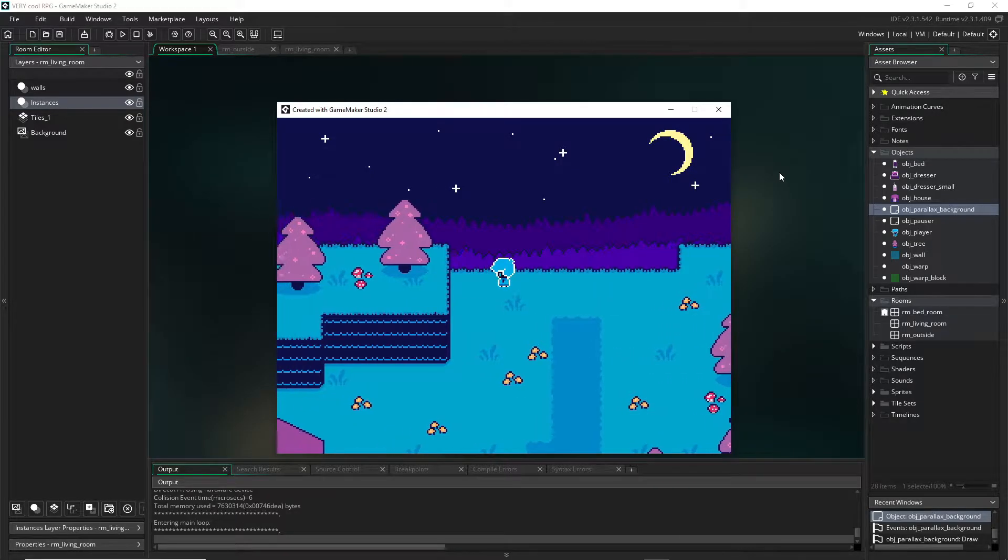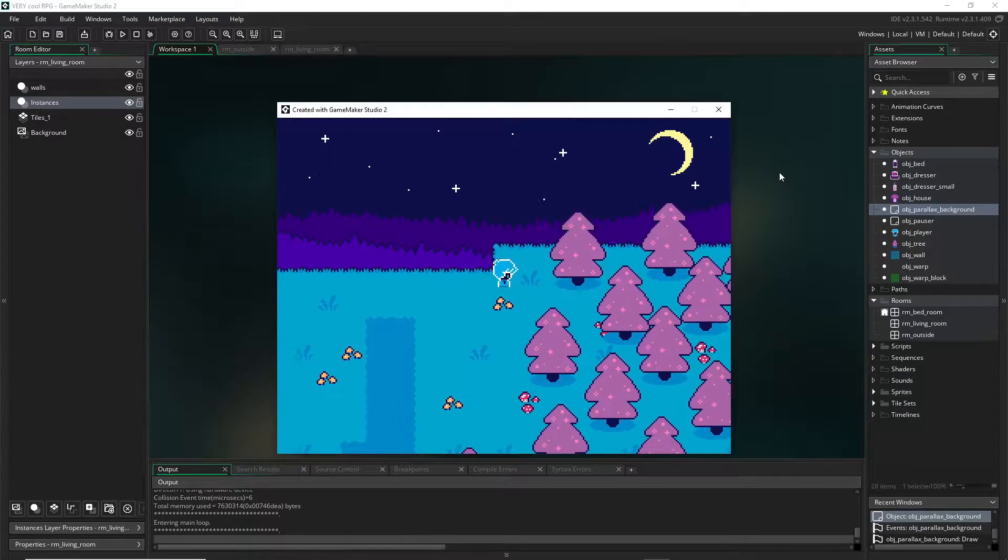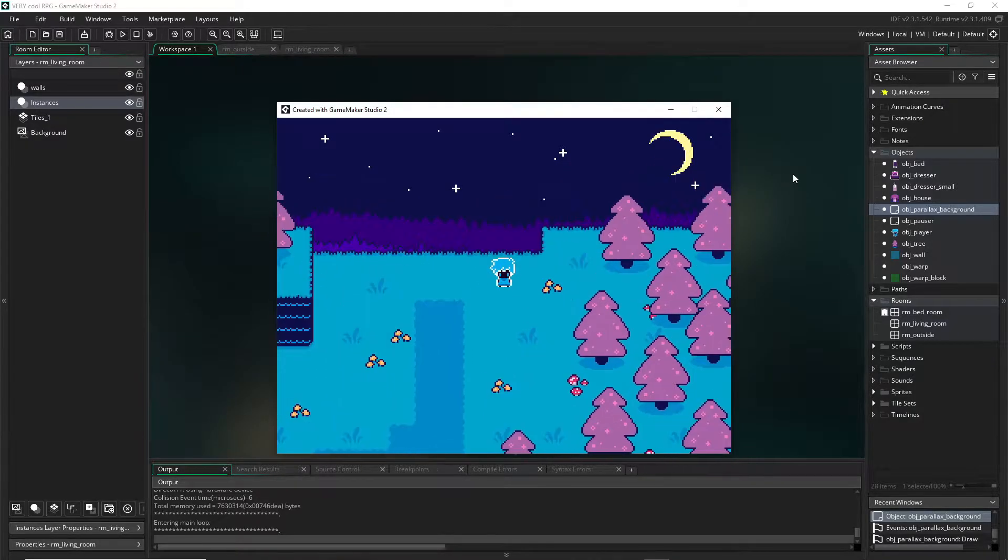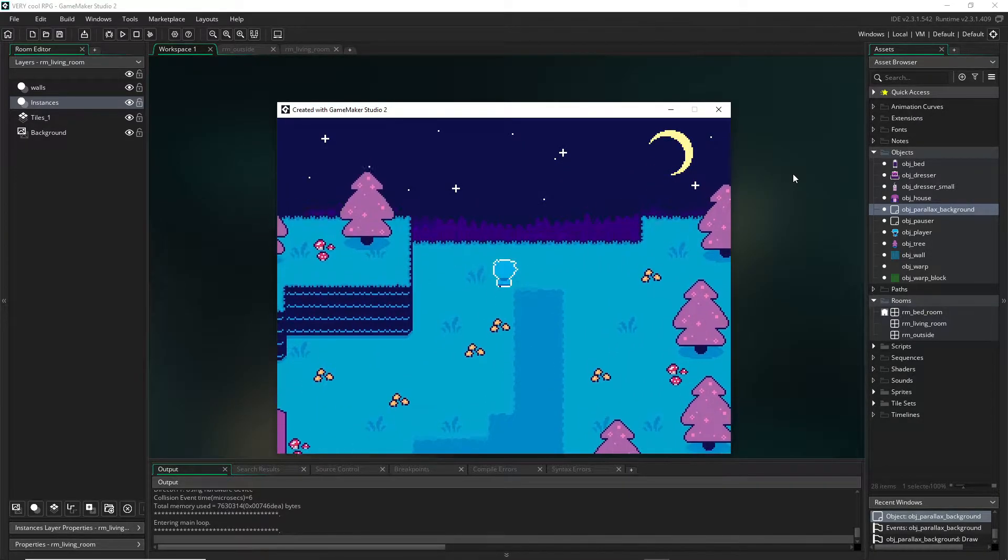The final thing I'm going to show you how to do is a parallaxing effect like this. There's obviously a bunch of new stuff here, but it's mostly just art.